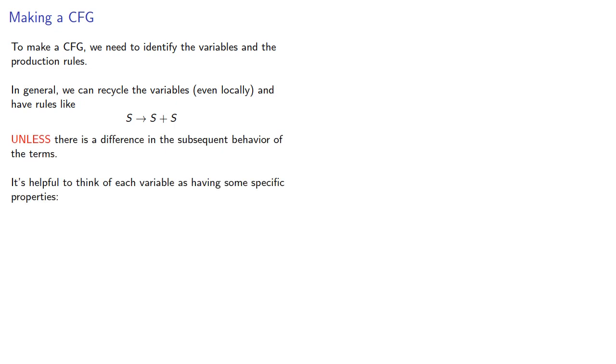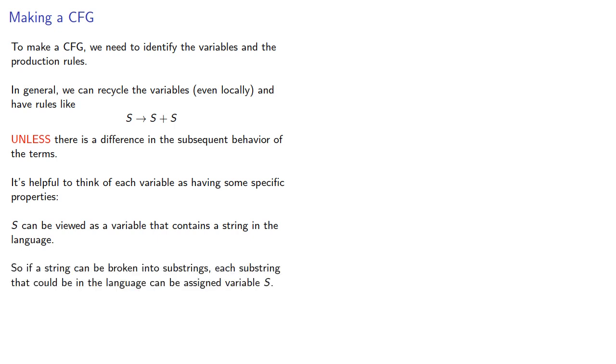It's helpful to think of each variable as having some specific properties. S, for example, can be viewed as a variable that contains a string in the language. So if a string can be broken into substrings, each substring that could be in the language can be assigned the variable s.